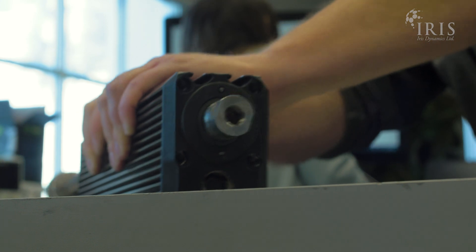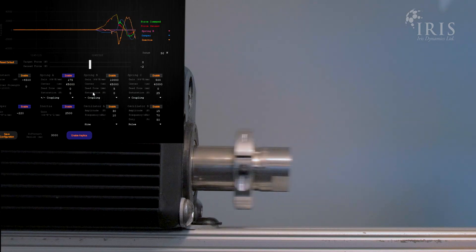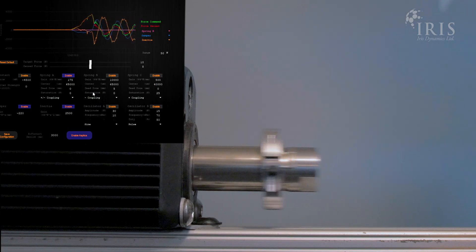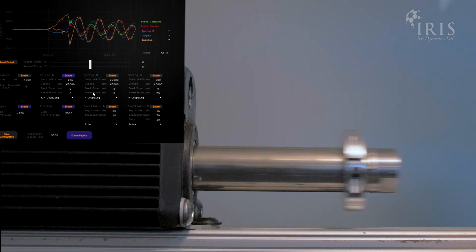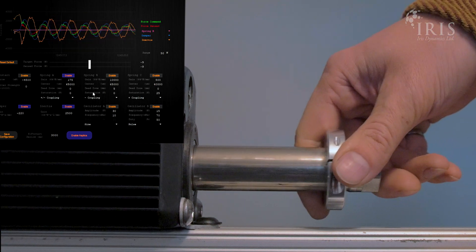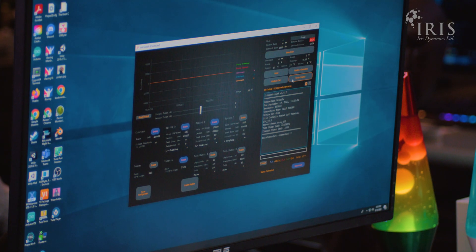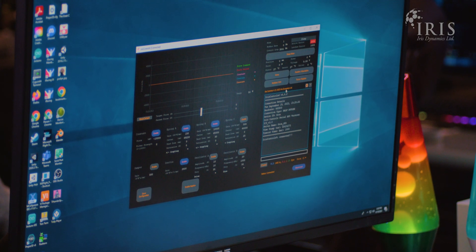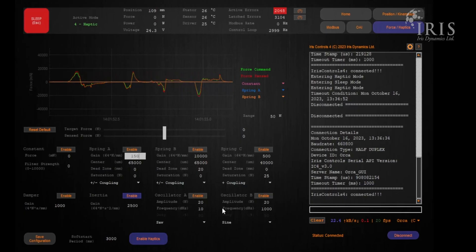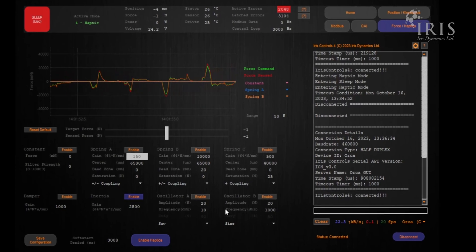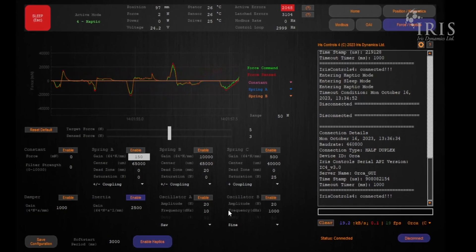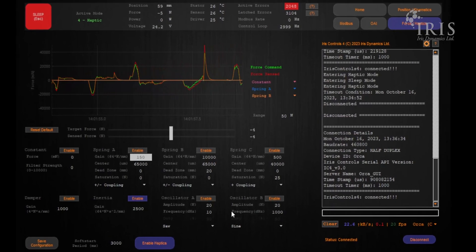All effects can be used individually or layered on top of each other to create truly unique effects. All of this can be monitored and controlled from the motor's GUI through Iris Controls, a free Windows-based visual development interface, allowing for real-time control as you're developing your solution.